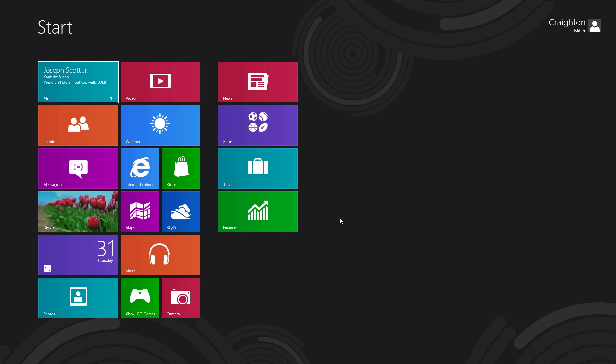Here we are back at the Metro interface for Windows 8. You can see it looks a little different from before — they've finalized the Metro icons, how they work and what they're showing. Applications and the app store are finally available to be used and downloaded. Mail is right up front, and it really looks like Windows 8 is Metro-centric.